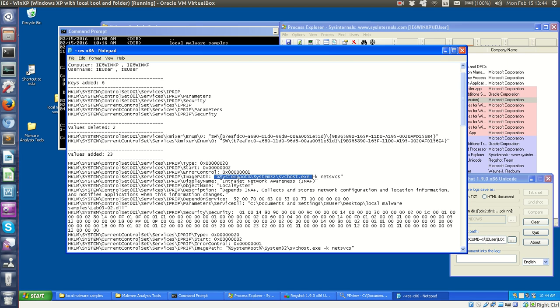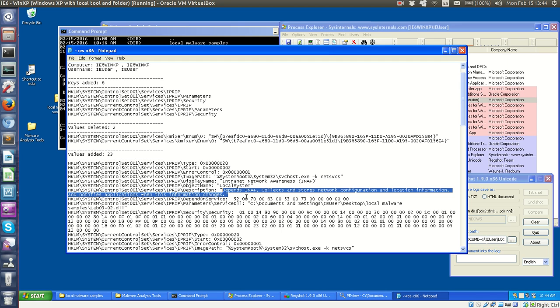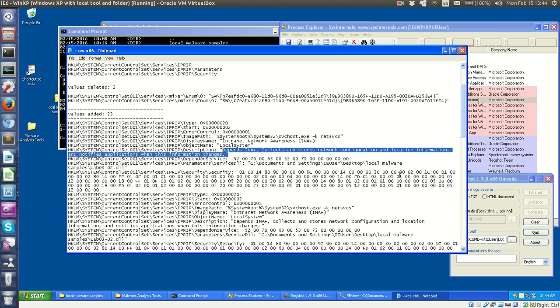Also, you can see some values added under the display name, this intranet network awareness, as well as this description string. Again, these could be host-based indicators, if they're found with all the malware. It seems to be that way, at least the book implies that.